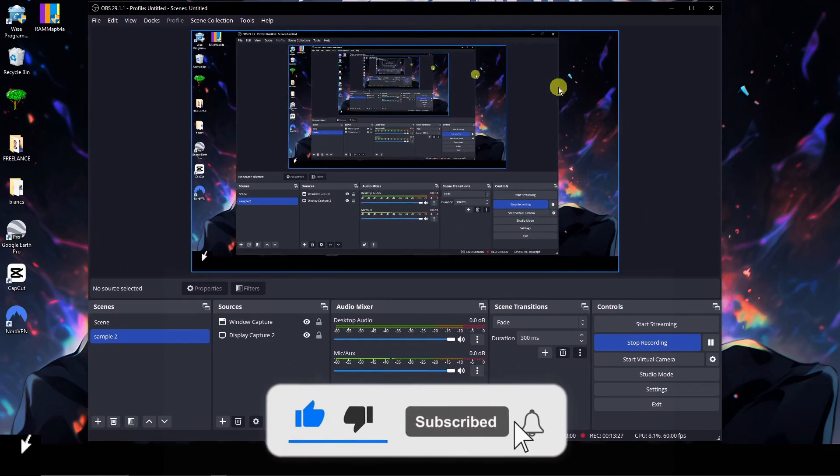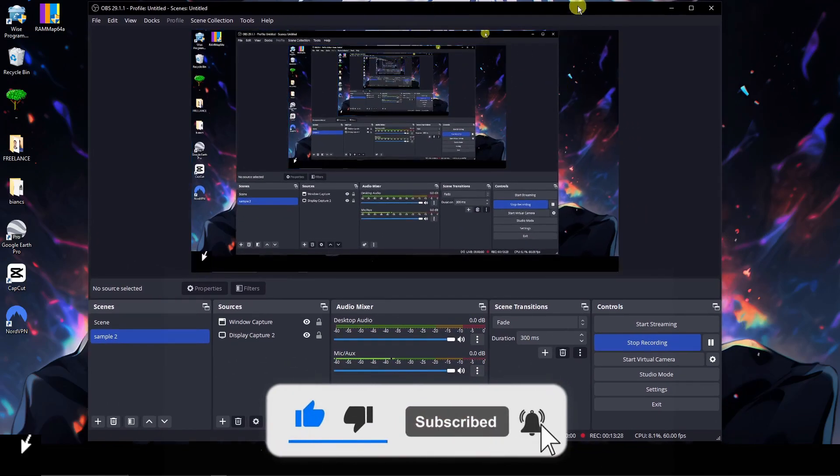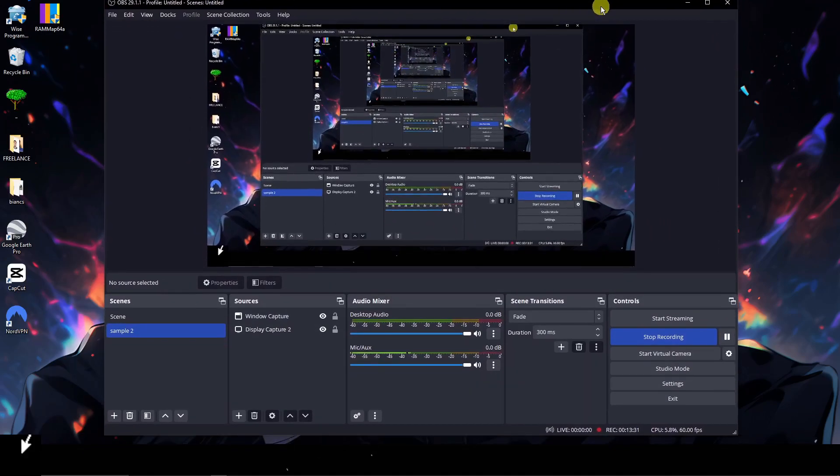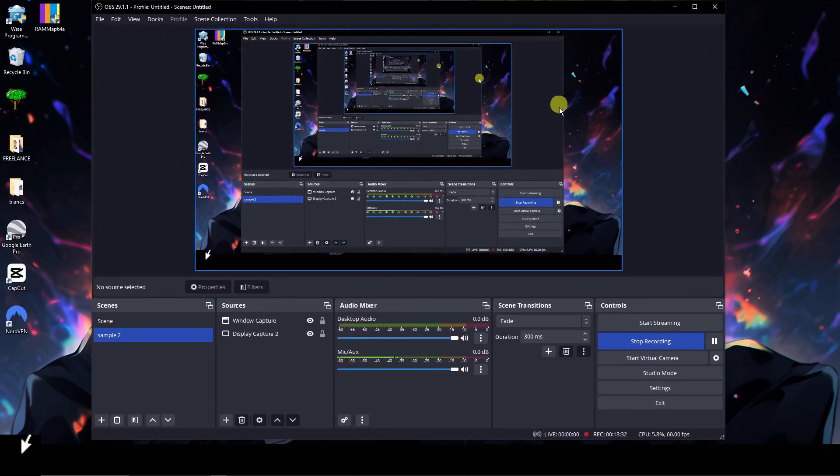That is the basics for beginners in OBS. Thank you so much for watching — please hit the like button and subscribe. I'll catch you guys on the next one. Goodbye for now!